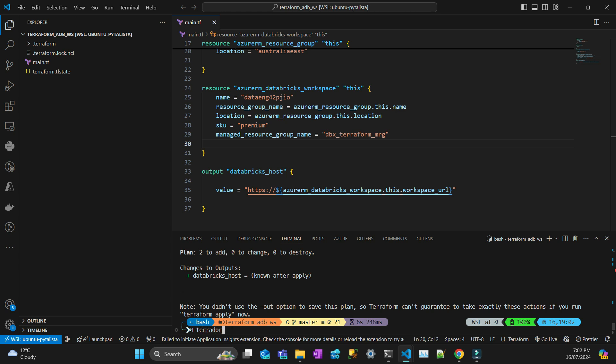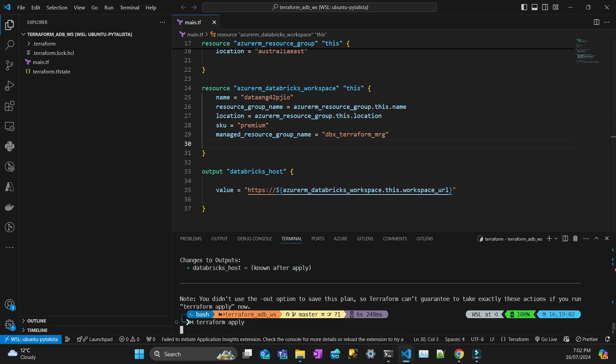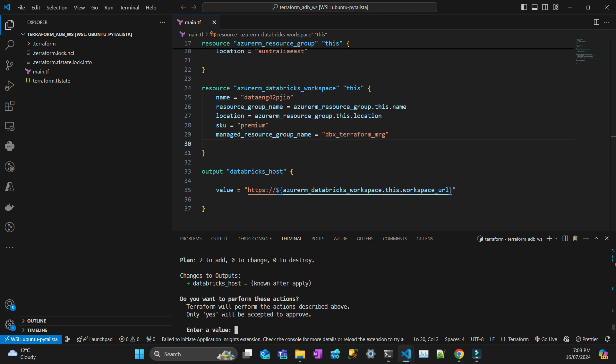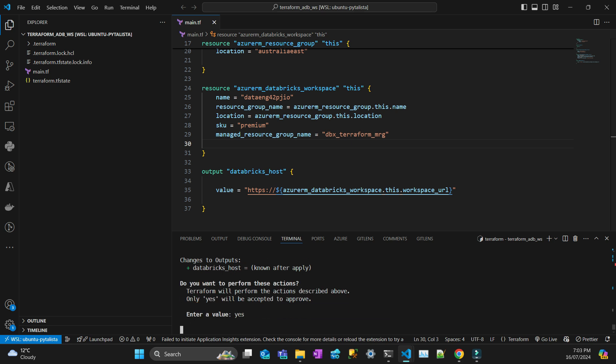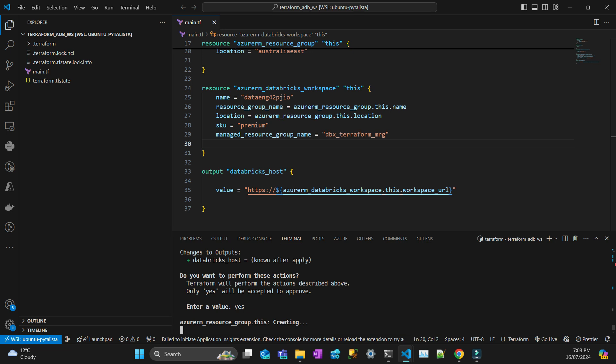Yeah, I didn't save the file, that's why. So let's do a terraform apply and then that's going to apply. Then I'll say yes, and that's going to start the deployment. I'm just going to fast forward the video so you can watch this in few seconds instead of minutes.